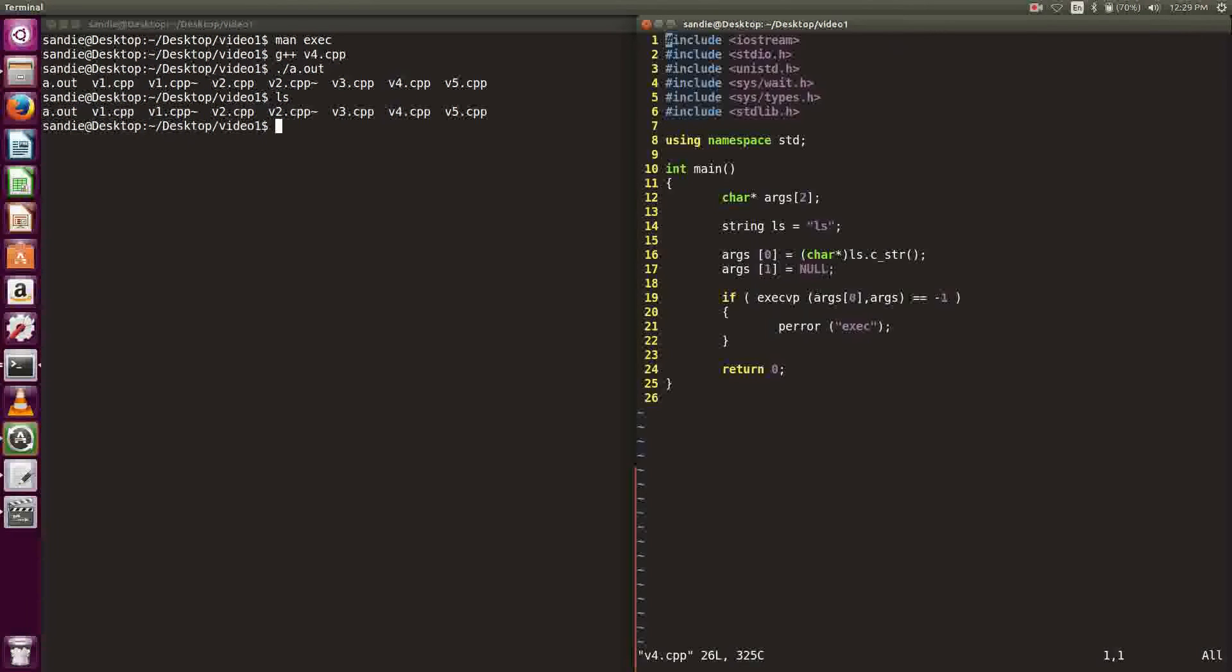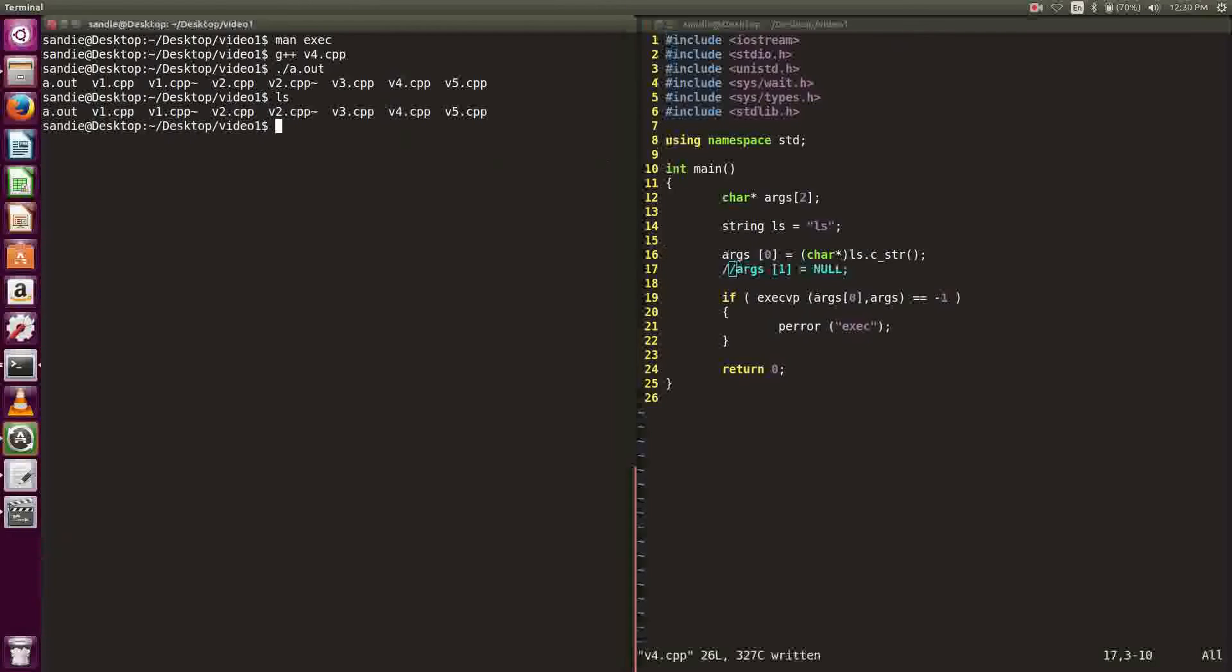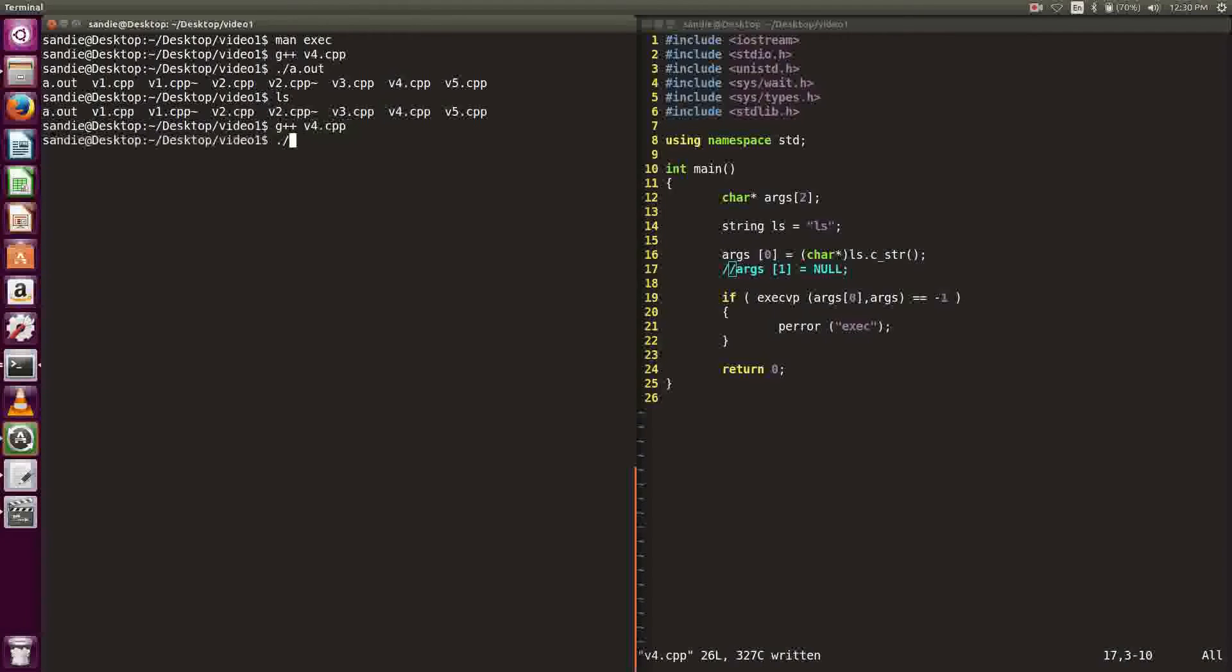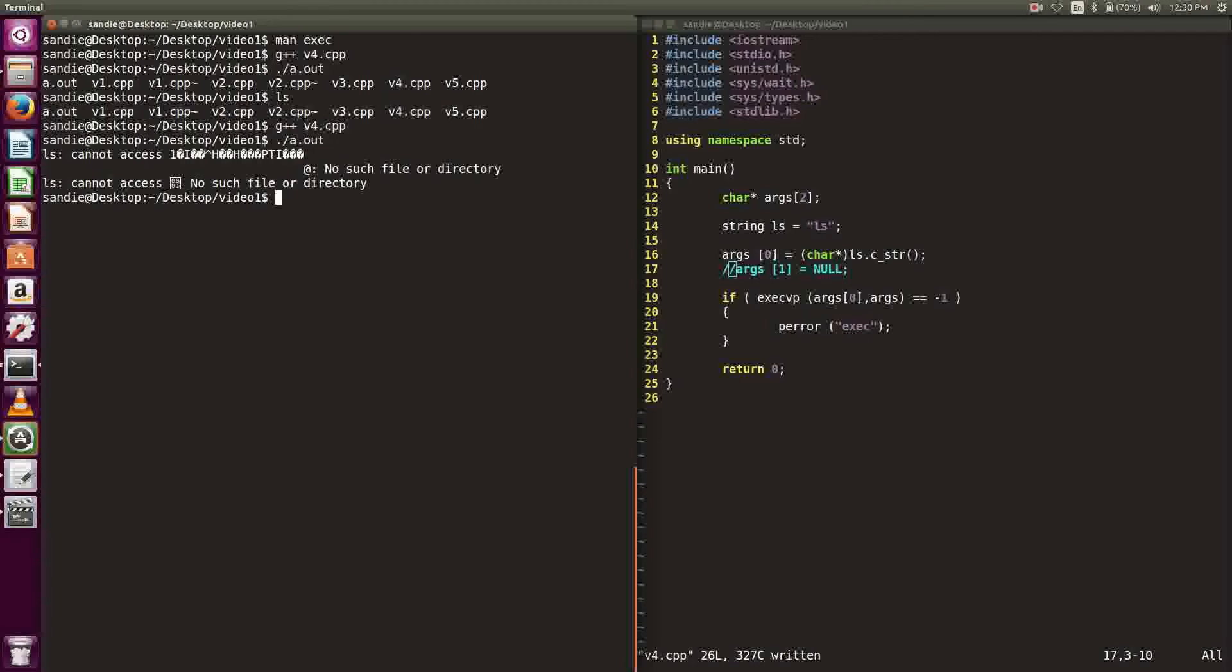Let's see what happens if we don't have a null at the end of the array. Let's compile and run the code. After compile and run, we see that it prints out an error message because ls is trying to read from random memories.